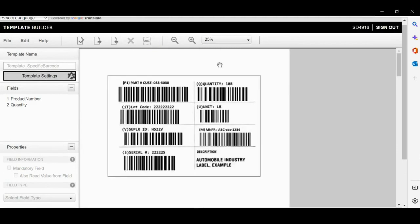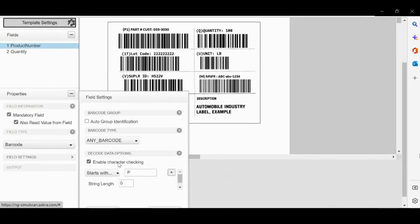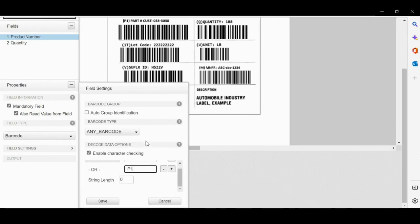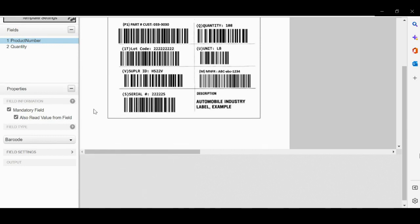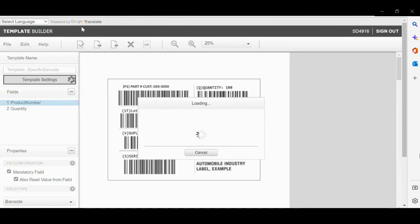Select the region from the label. As the product number may also start with P1, please add another starting character as P1. P was already in the template; we have added P1 with this label.